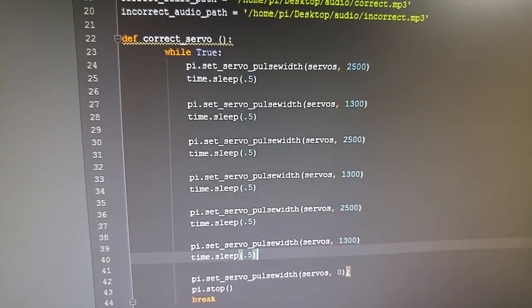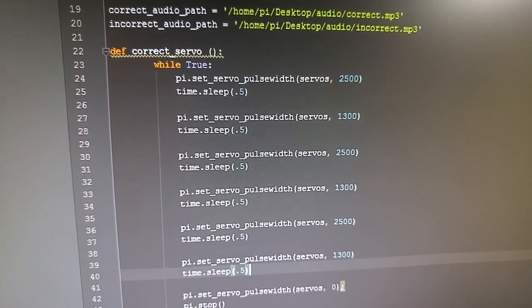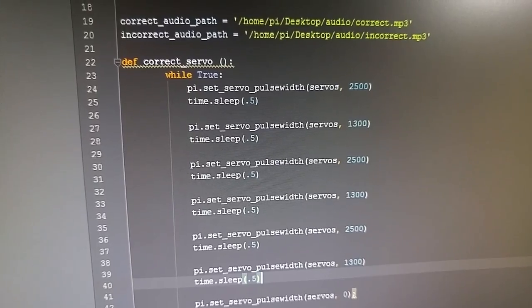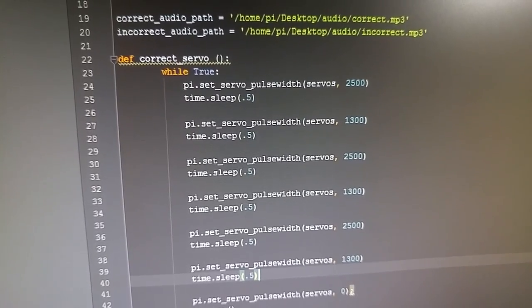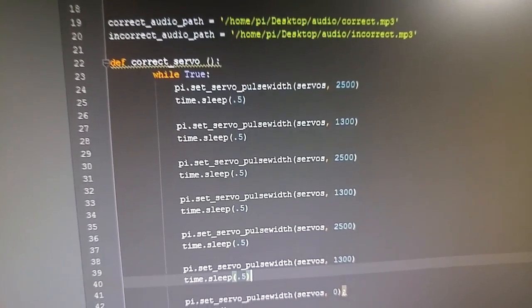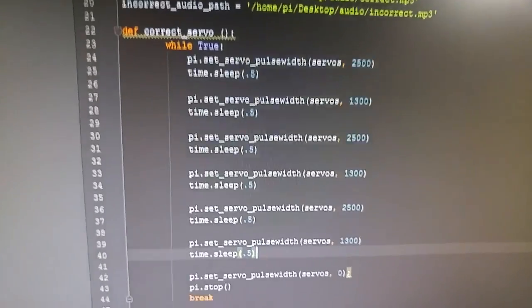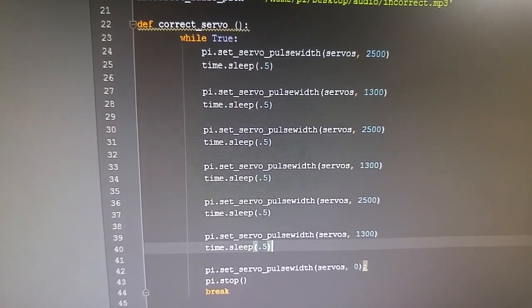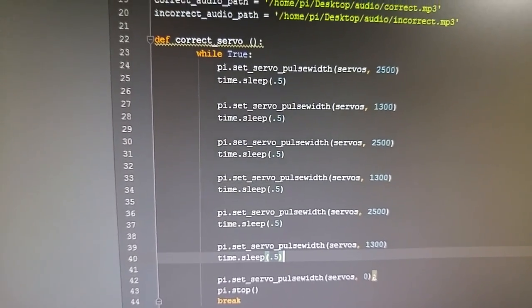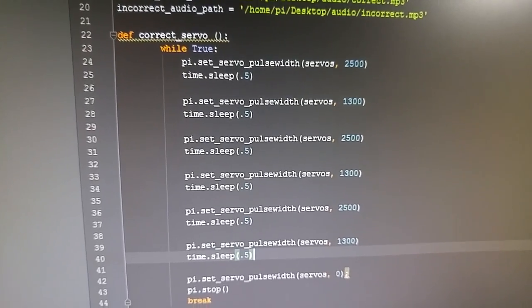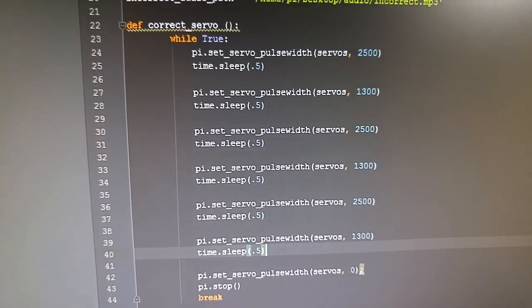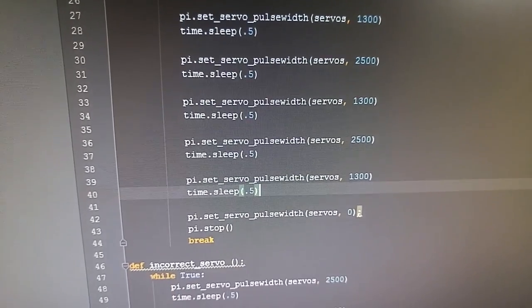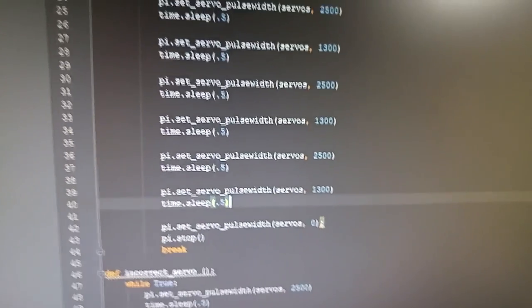...the servo will pull out, which is 2,500, and then it will push a little more than halfway in at 1,300, and then it will pull back out and push back in a couple more times, dispensing three pieces of candy.